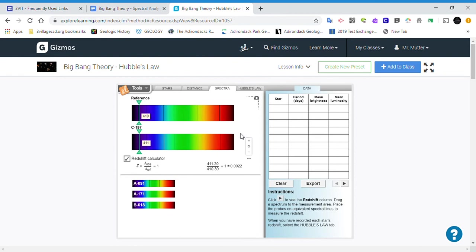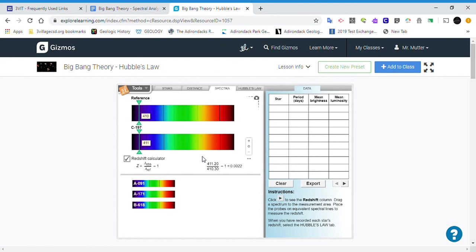If we had gotten a negative number here for the redshift, that would have indicated that this line would have been to the left of the reference line, indicating a blueshift. That would have meant the object was coming towards us. How much it's redshifted or blueshifted tells us how fast it's moving towards or away from us.